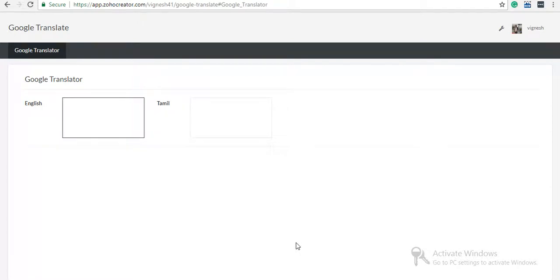I will show you an example of converting English into Tamil language. I'll show you a simple demo of how it works.